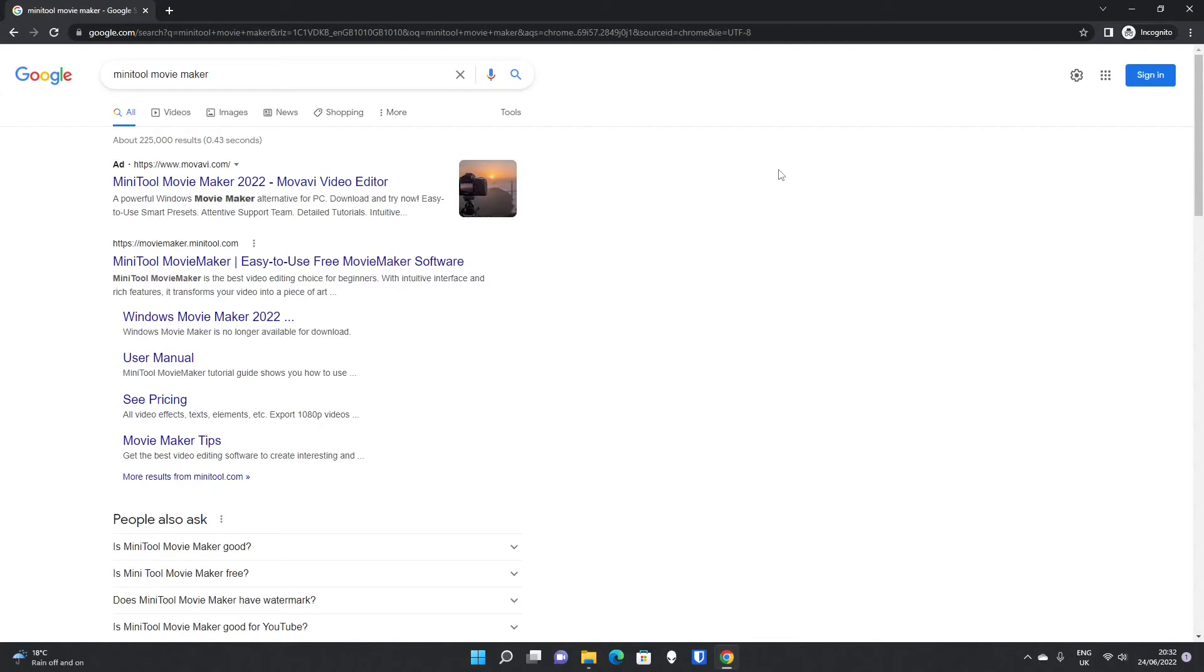Today we're going to take a look at downloading and installing MiniTool Movie Maker 5.0. There are some reasons not to install 5.0, particularly as an upgrade from 4.0, which we've covered in another video you can check out above.